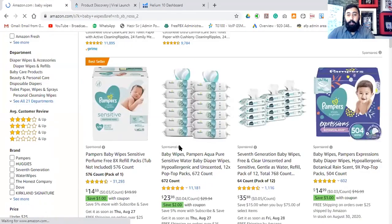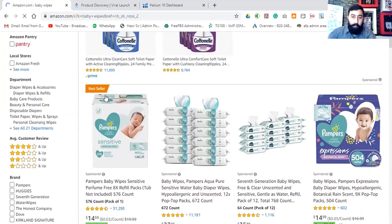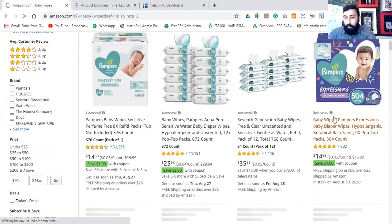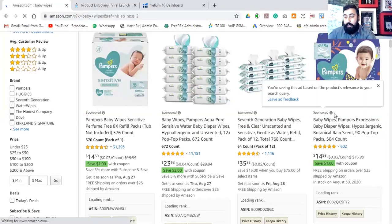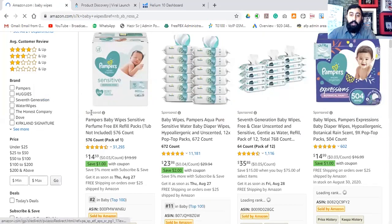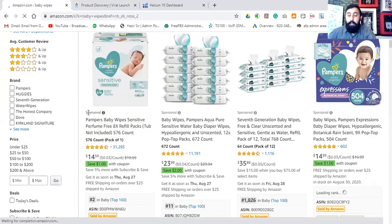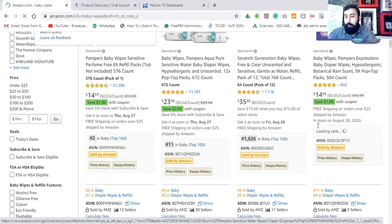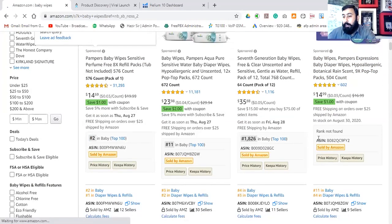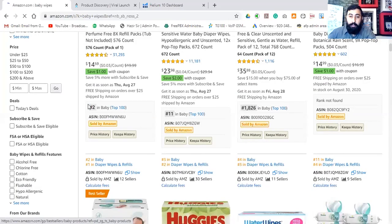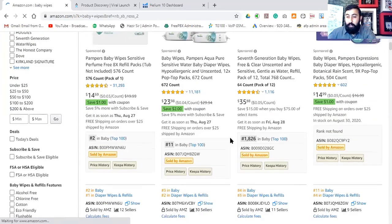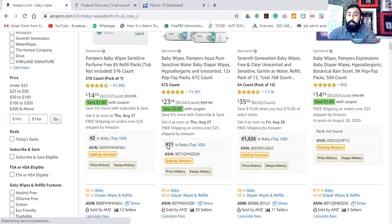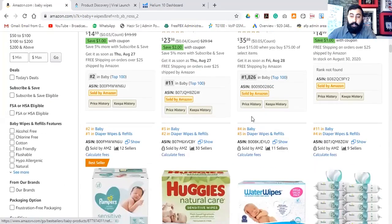Now this is our sponsored listing. This is the best seller. This top one is because of Amazon PPC — Amazon Pay Per Click — which is shown in the first position. But look at the BSR numbers. Number 2 in baby wipes is still sponsored, with BSR number 1826. Number 11 BSR is attached just because of Amazon PPC.